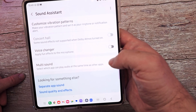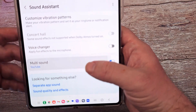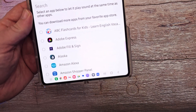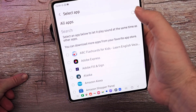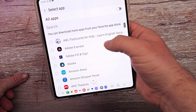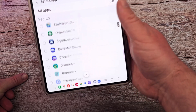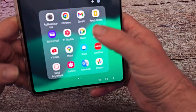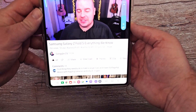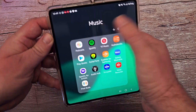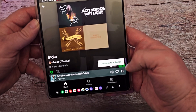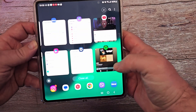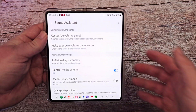Multi-sound lets you select which apps can play audio at the same time as other apps. So you can select an app to let it play sound simultaneously with other apps — either all your apps or just specific ones. I already did it for YouTube. So I play a YouTube video, then go into Spotify, and both of them are playing at the same time. When you have that setting turned on, that is pretty much everything with Sound Assistant.